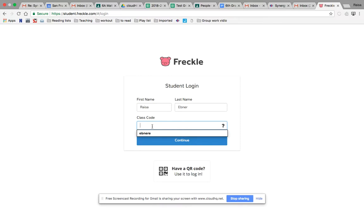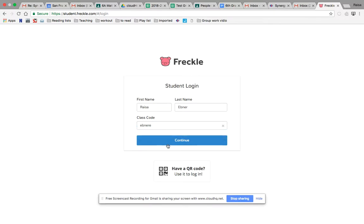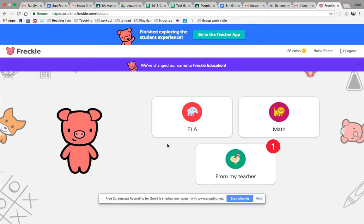The class code is going to be different depending on if you're in my first period or my second period — or my third period, my A or my B. These two codes are on the board; don't use the one I'm using here, use the one on the board. I'm then going to continue — and I'm already in. Wasn't that super easy?